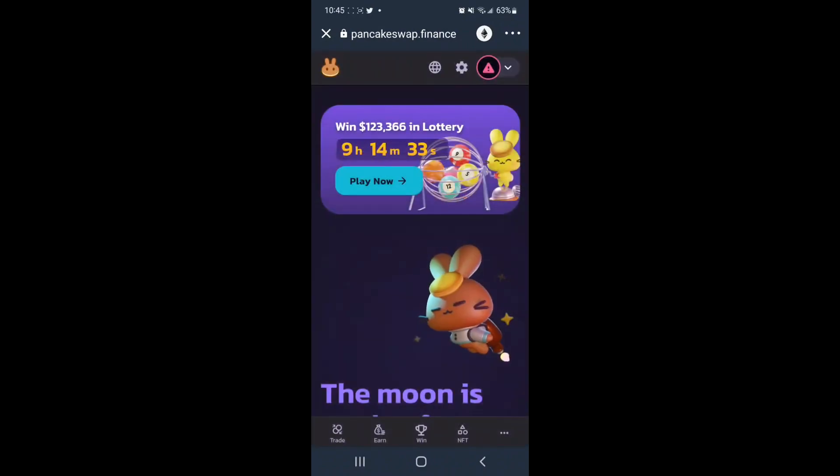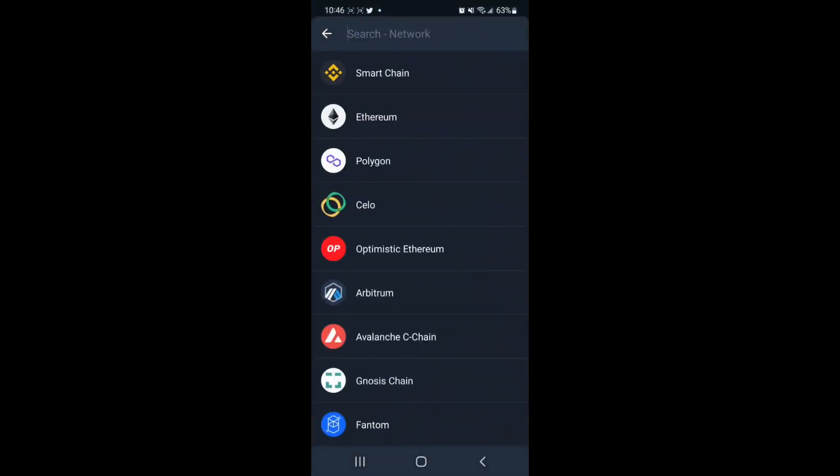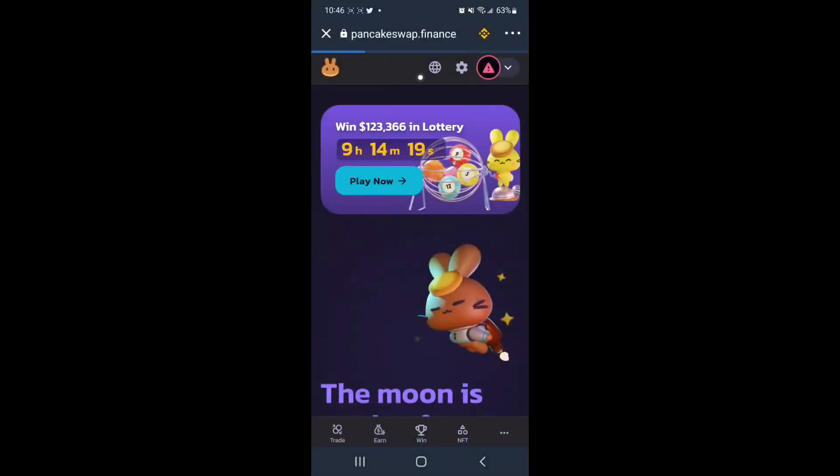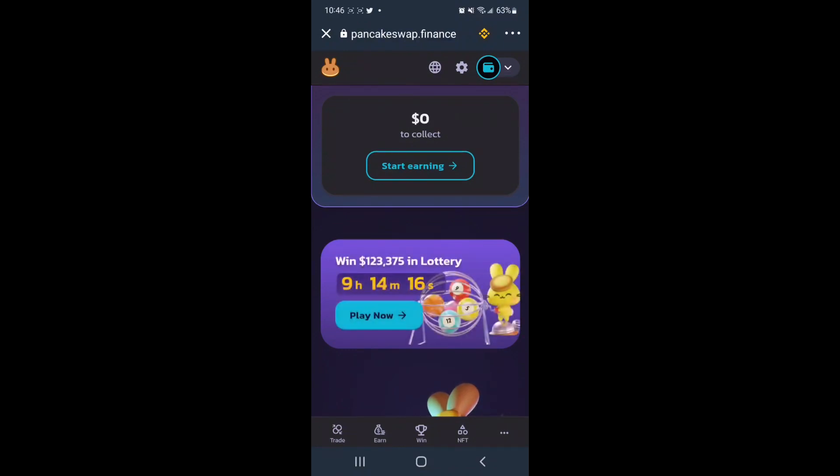and we need to make sure that we're on the Binance Smart Chain network, so tap the Ethereum logo at the top right of the browser. We will select Smart Chain, and now we have connected Trust Wallet to PancakeSwap.